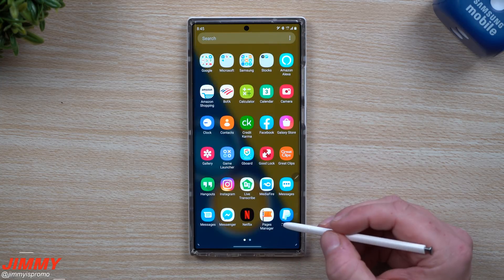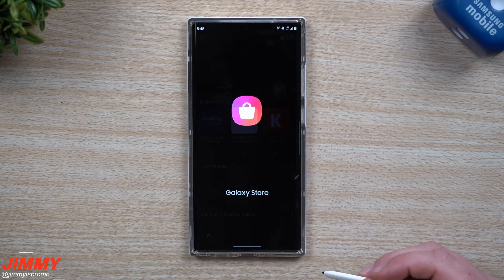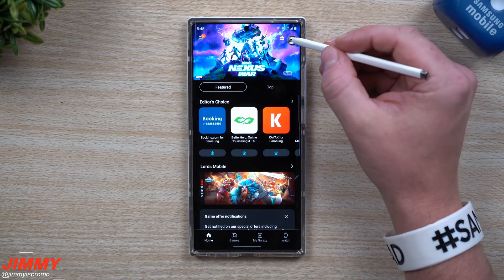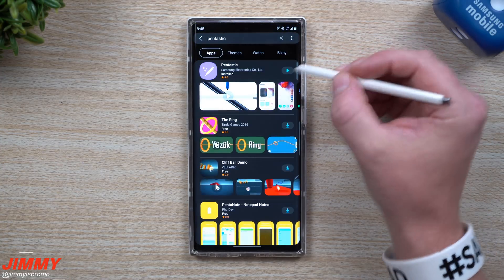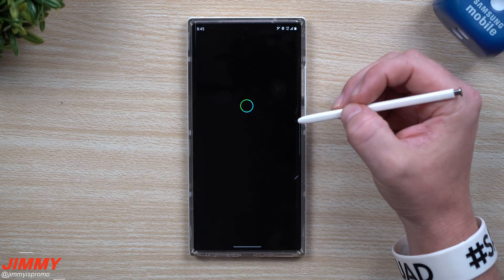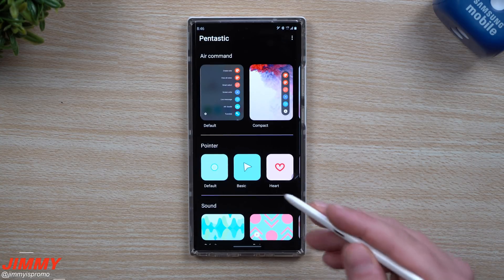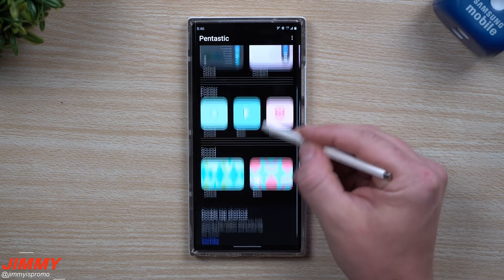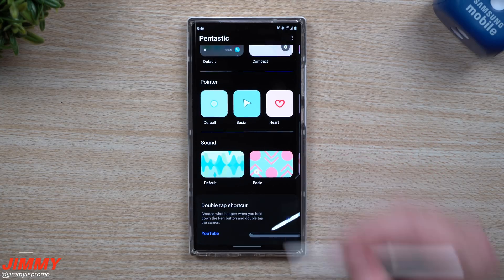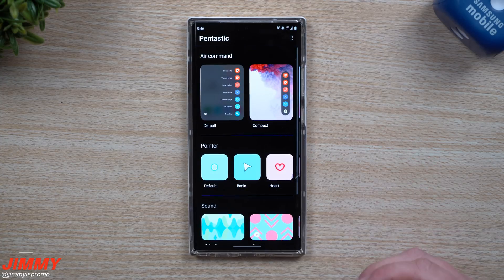The other area you're able to get it downloaded will be inside of the Galaxy App Store. Once you go inside of the application, go to the very top and search for Pentastic and you'll see it right there. Once you have it downloaded and installed, you can open it up and it's actually a very simple menu — there are only four categories to change the entire S Pen experience on your Galaxy Note 20 and Note 20 Ultra.